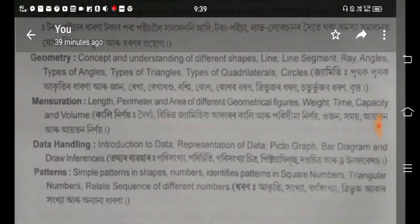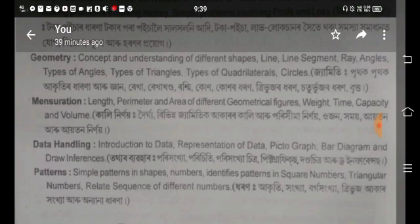Data handling covers the introduction of data, representation of data, pictographs, bar diagrams, and drawing inferences from data.